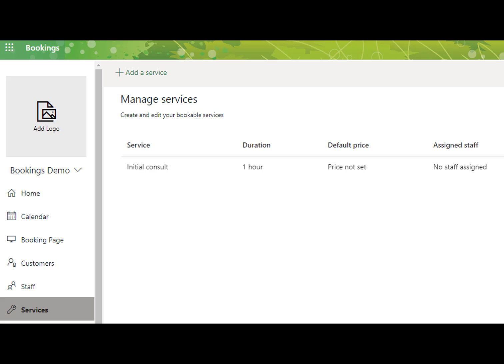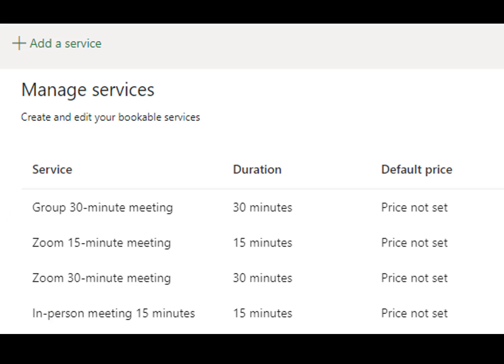In the Services area, you will build out what appointment types you want. The first time you open this area, you will see a service called Initial Consult. We will need to add other appointment types before you can remove this one. You may want to set up several services, such as a 15-minute meeting via Zoom or a 30-minute in-person meeting.